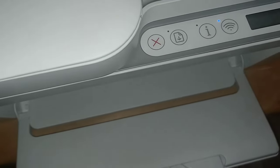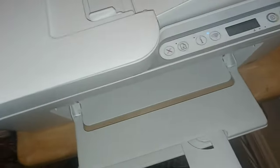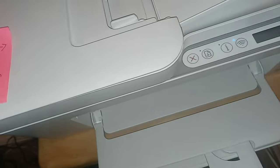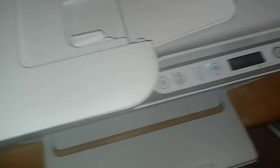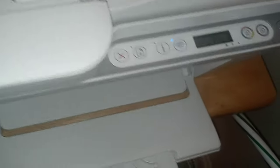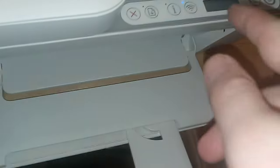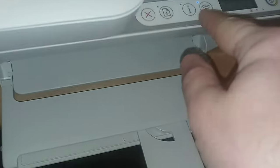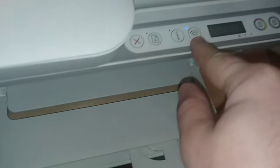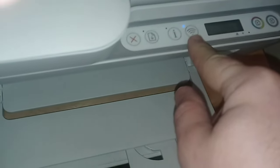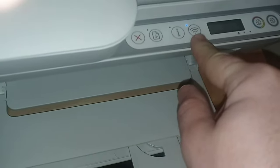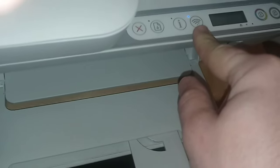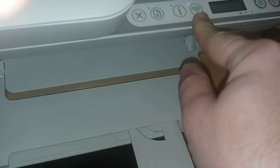Now the easiest way to do this - I'm not going to do it right now because it's working - but you would press and hold that Wi-Fi button for three seconds. One Mississippi, two Mississippi, three Mississippi.